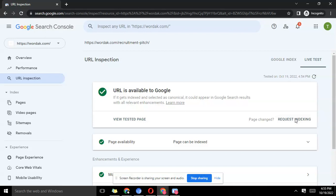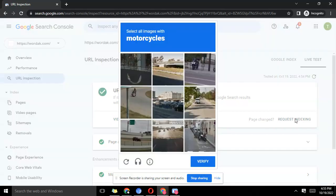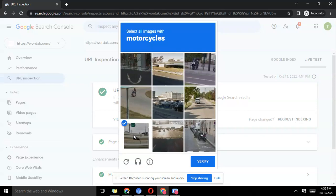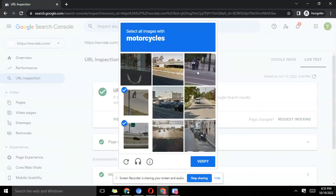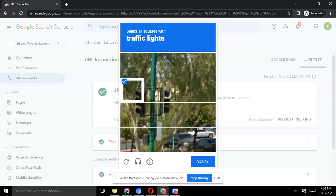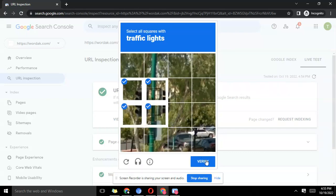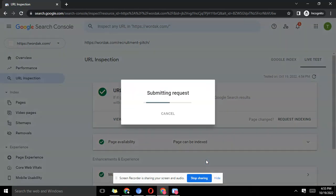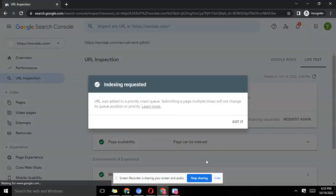Oftentimes once you just finish doing this you can even realize that the indexing will happen right away. Sometimes it could take time, but once you do this you're good to go.